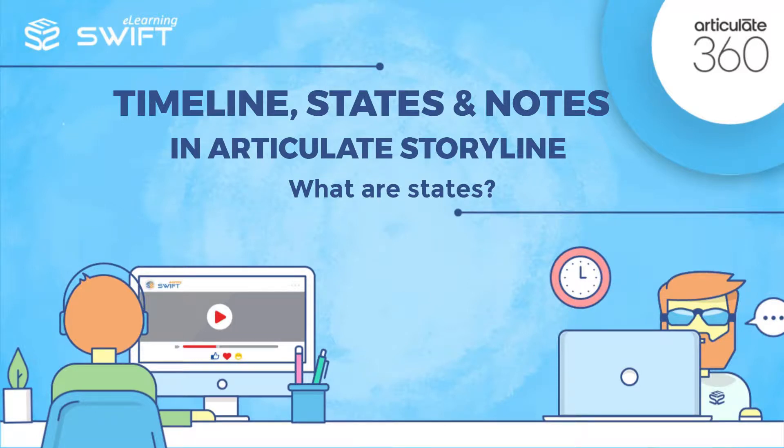Hello, and welcome back to the fourth section of Articulate Storyline training series.